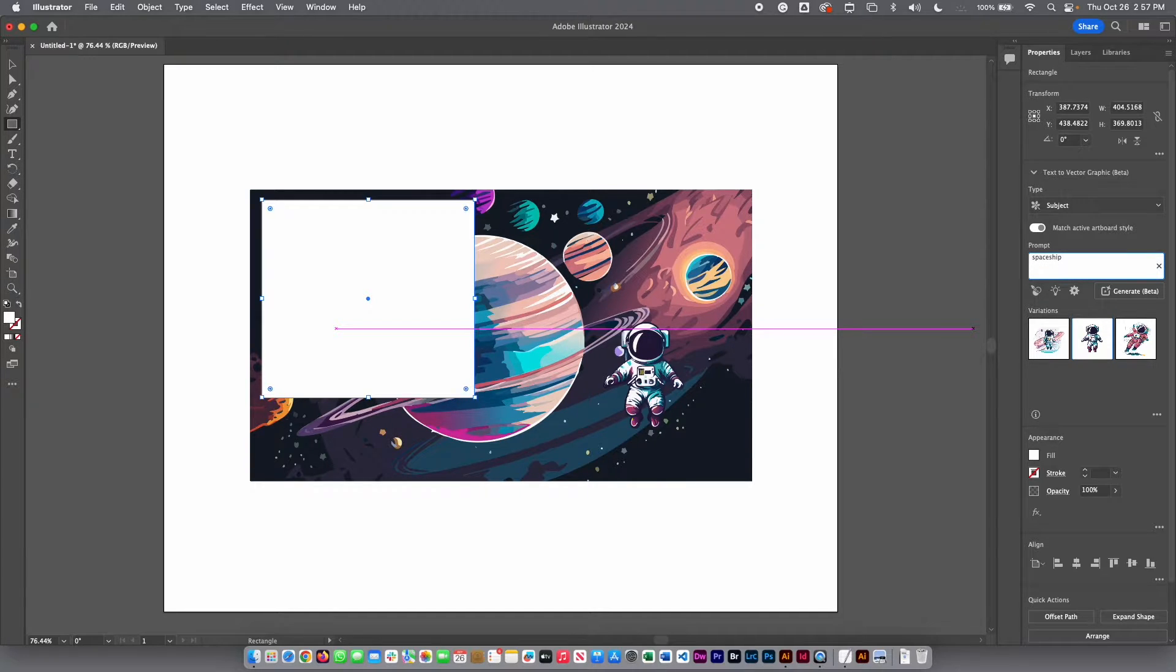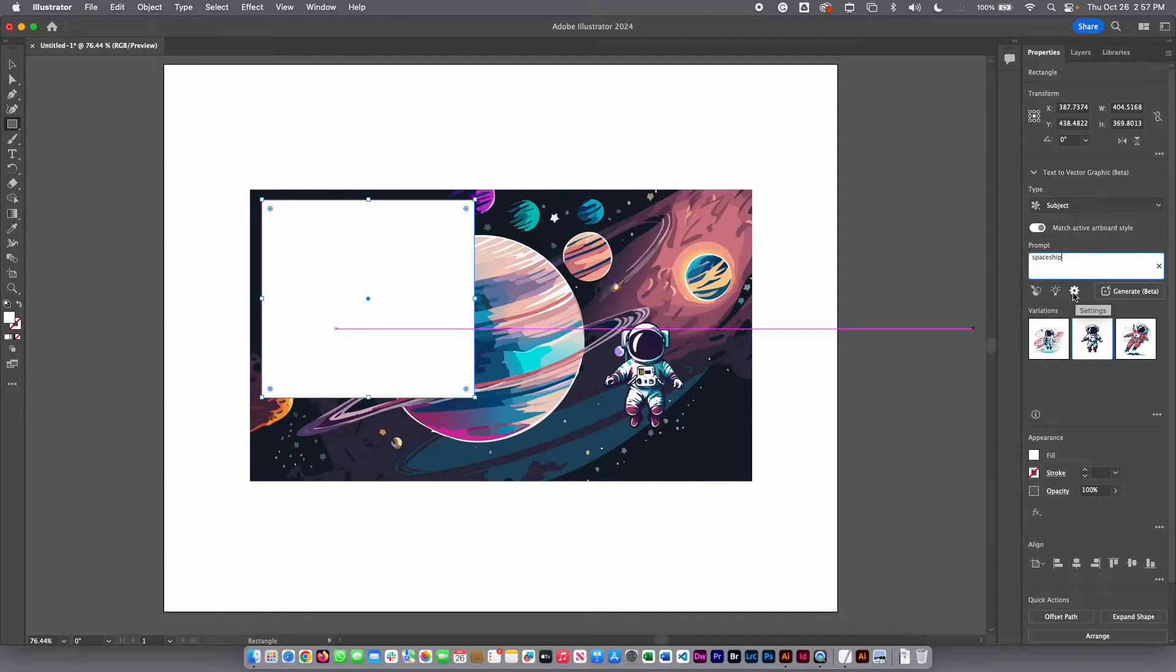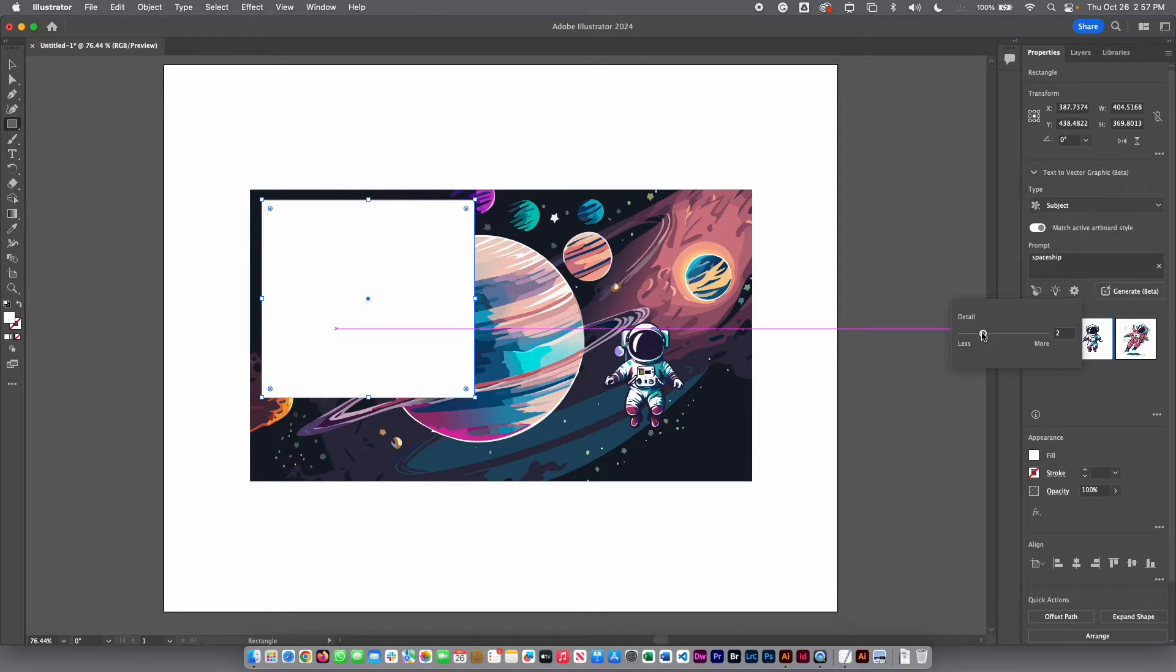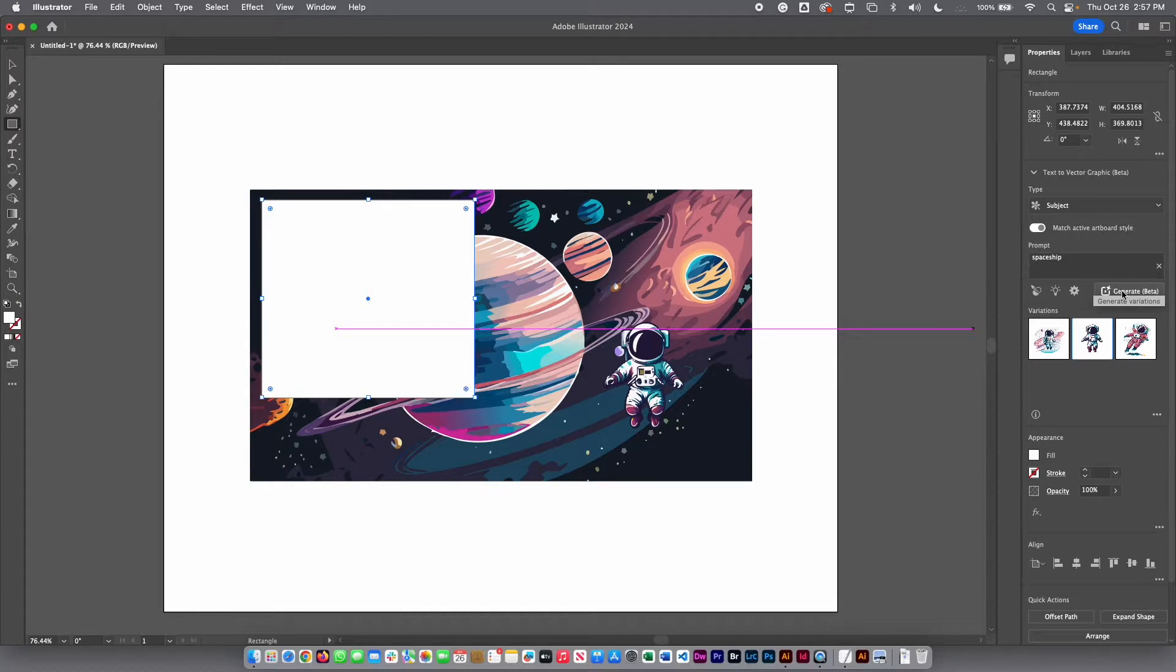Before I click enter, here we have a few options. Here I have a gear on the settings that if I click there, you can increase the detail. If I go to the right, you will have more detail on the results. I'm going to click generate beta.